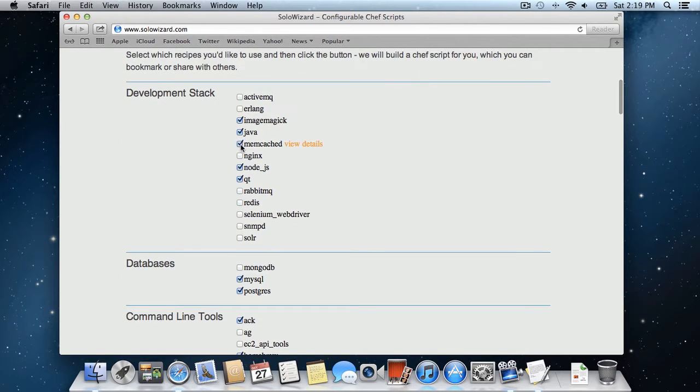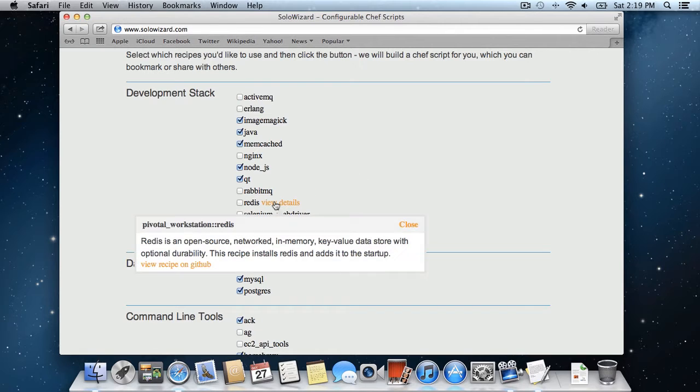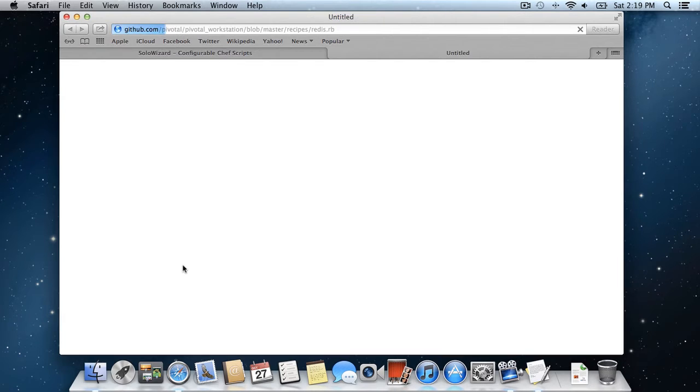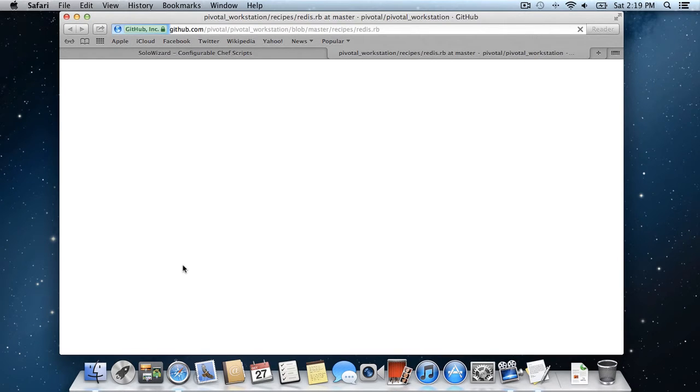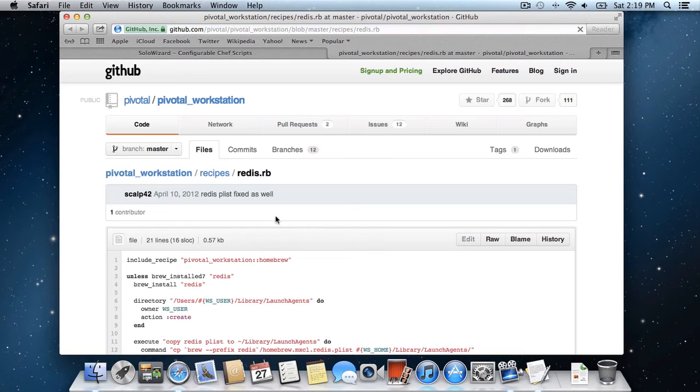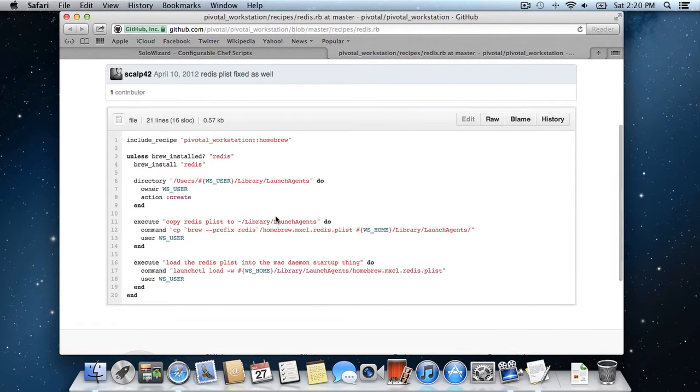So let's select Memcache, and then if you're curious about what a recipe does, you can view the details, and this will give you a short description. And then you can view the recipe on GitHub, and you can see the underlying chef code if you want to know more of the nitty gritty of how it works.